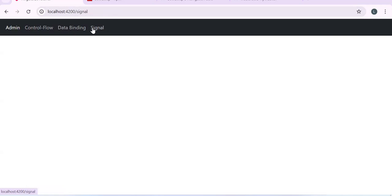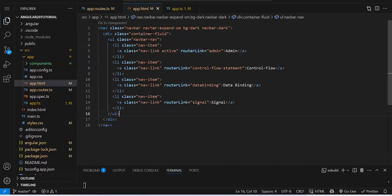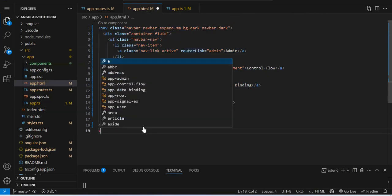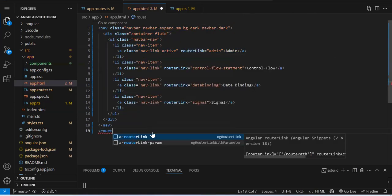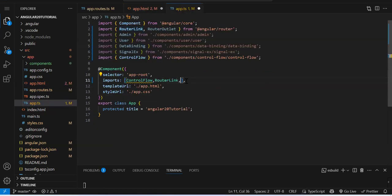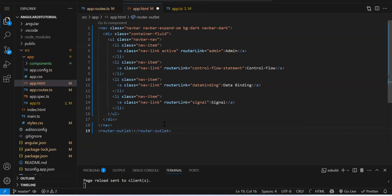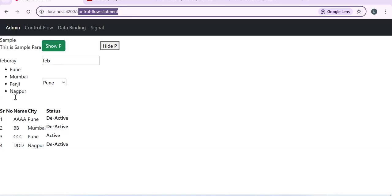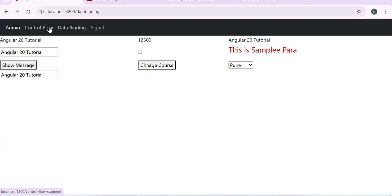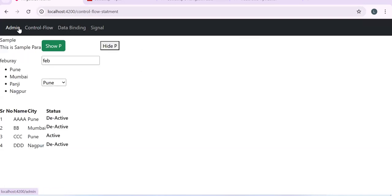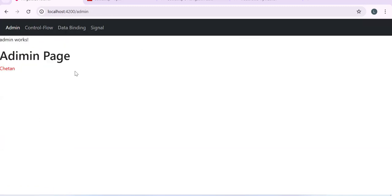We have created the routes and added the navbar using RouterLink. After saving, by default nothing shows in the browser. Clicking 'Control Flow' changes the route, but the component is not getting displayed. We need one more directive: RouterOutlet. After the navbar, add the router-outlet tag. To use RouterOutlet, you need to import it too. After importing RouterOutlet, the component renders when you click a link.